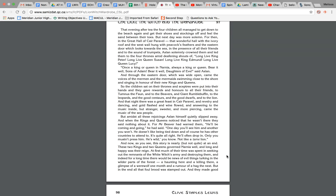But amidst all these rejoicings, Aslan himself quietly slipped away. And when the kings and queens noticed that he wasn't there, they said nothing about it, for Mr. Beaver had warned them. He'll be coming and going, he had said. One day you'll see him and another you won't. He doesn't like being tied down, and of course he has other countries to attend to. It's quite all right. He'll often drop in, only you mustn't press him. He's wild, you know, not like a tame lion.